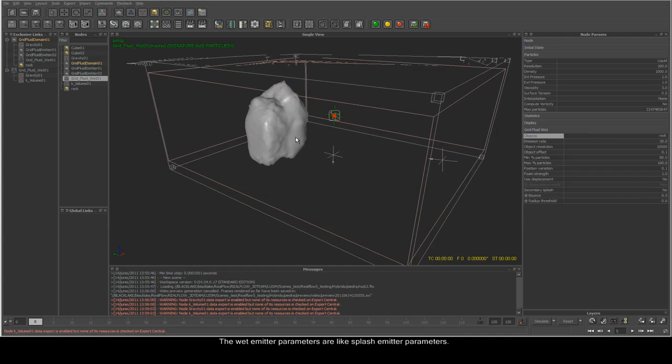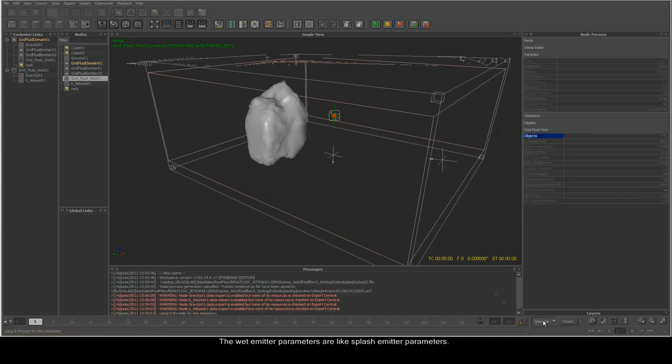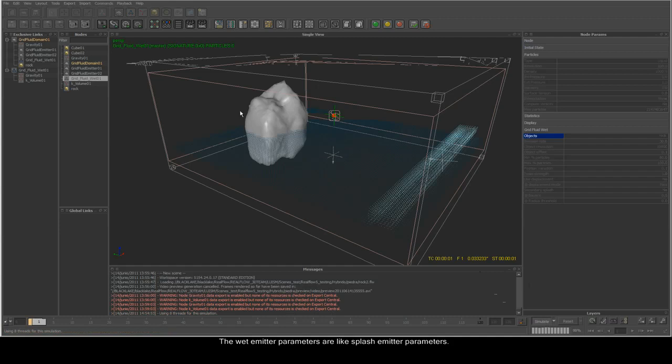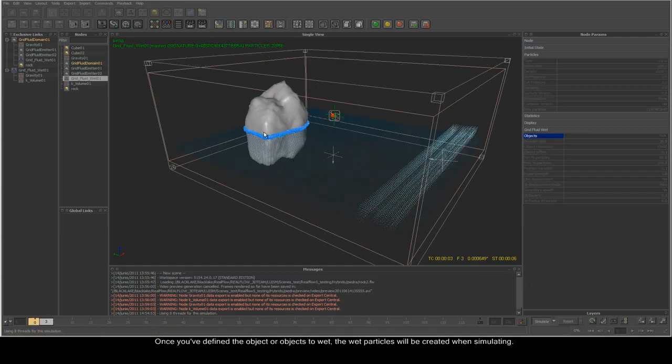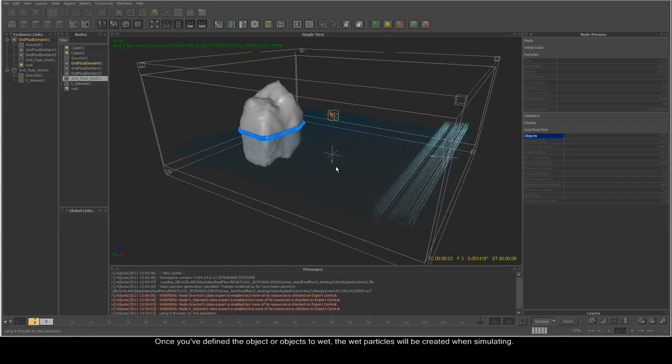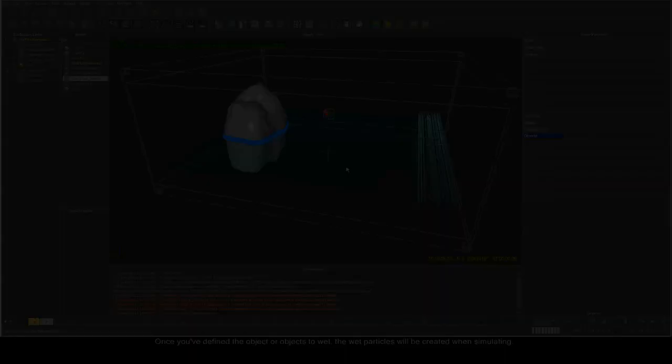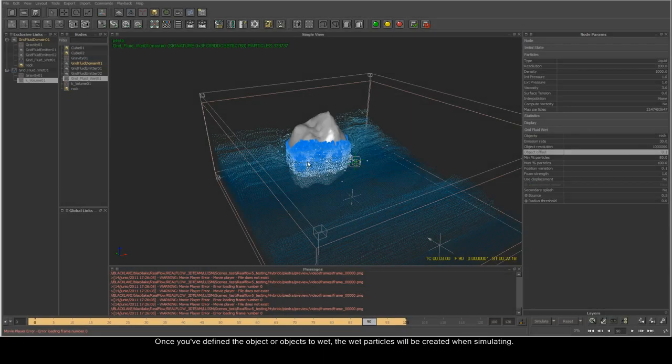The wet emitter parameters are just like splash emitter parameters. Once you define the object or objects to wet, the wet particles will be created when simulating.